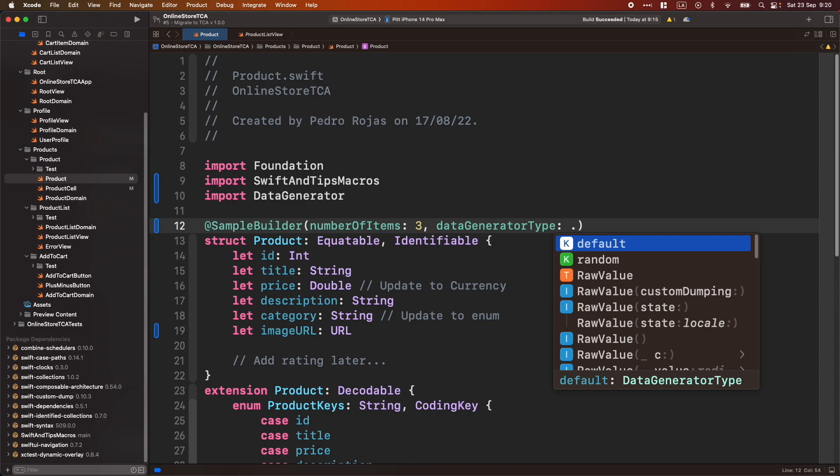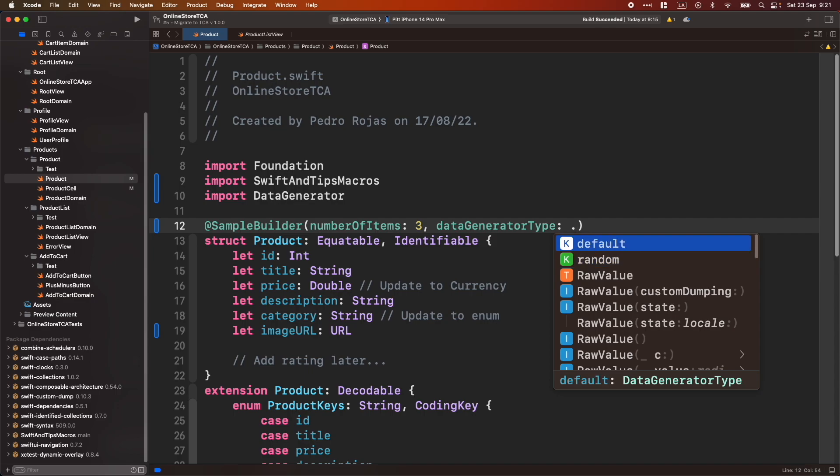In case also, you can use it, for example, for your unit test and just receive always the same information. This will be useful if you want to make your test deterministic. And we will see just in a moment random. But let's select default.